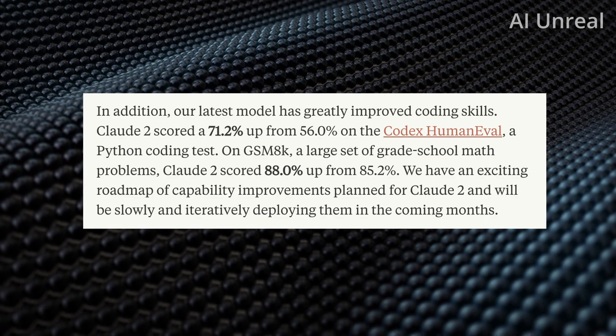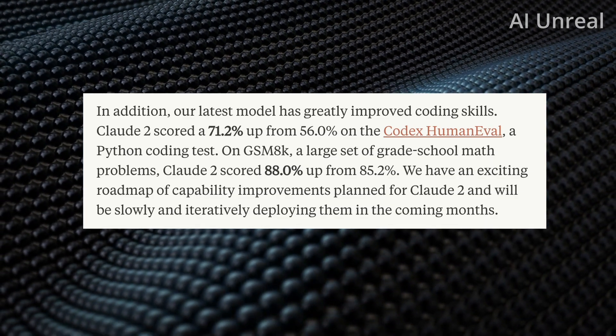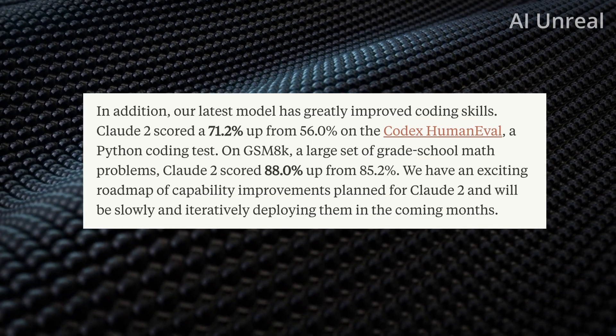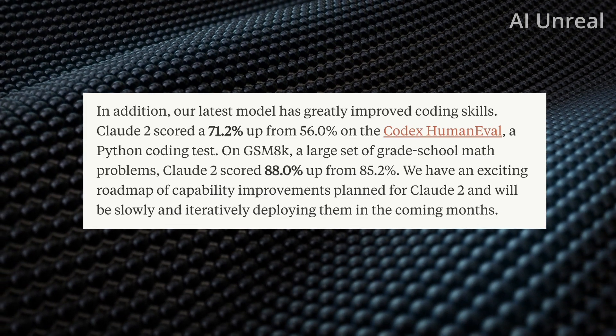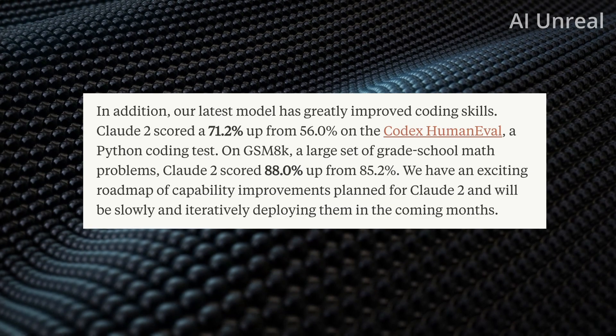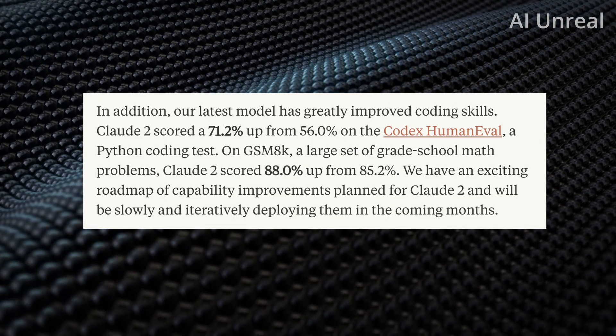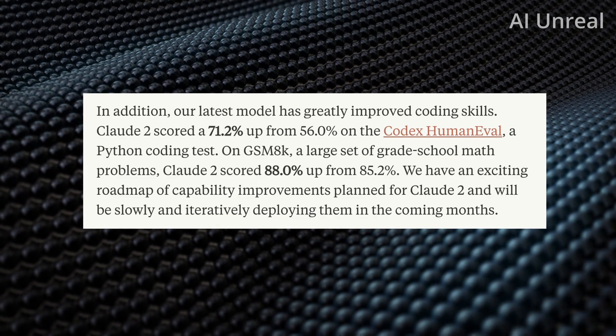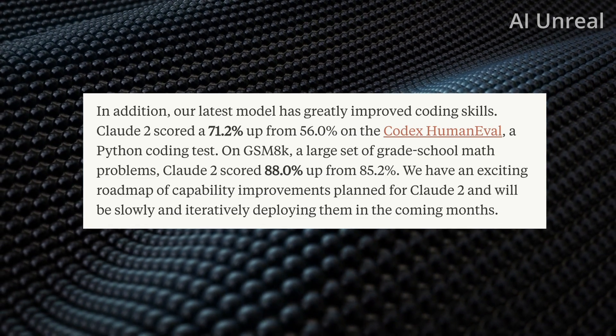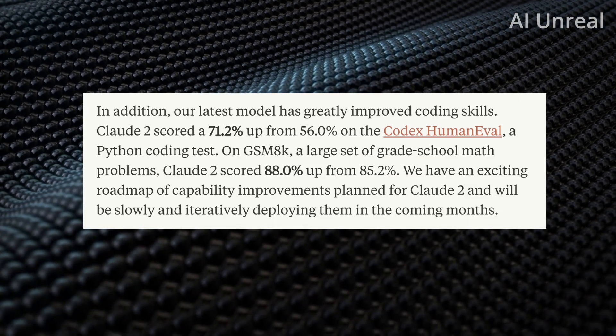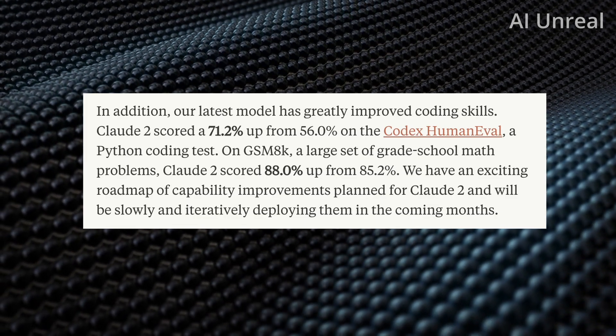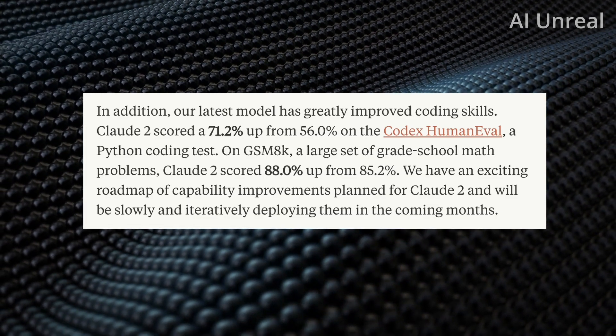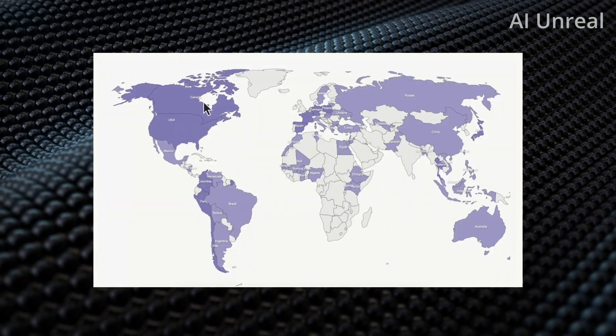Another thing is their coding, which I did make a quick comment about how they have something similar to the code interpreter from ChatGPT. Looking at some quick percentages, Cloud 2 scored 71.2% up from 56% on the Codex Human Eval, which is a Python coding test. On the GSM8K, which is a large set of grade school math problems, Cloud 2 scored 88% up from 85.2%.